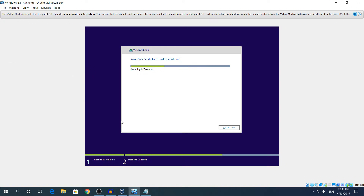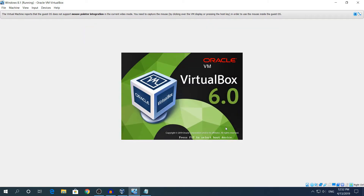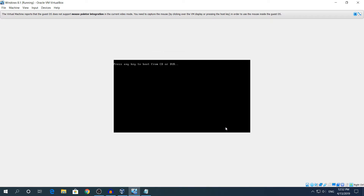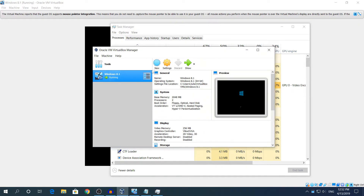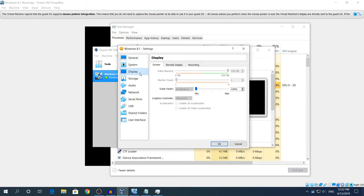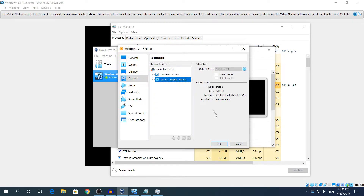The installation is done — click Restart Now. If you see the message 'Press any key to boot from CD or DVD', do NOT press Enter or click — otherwise it will start the setup all over again. After the setup finishes installing, go back to Storage settings and remove the ISO image, as it will no longer be needed.